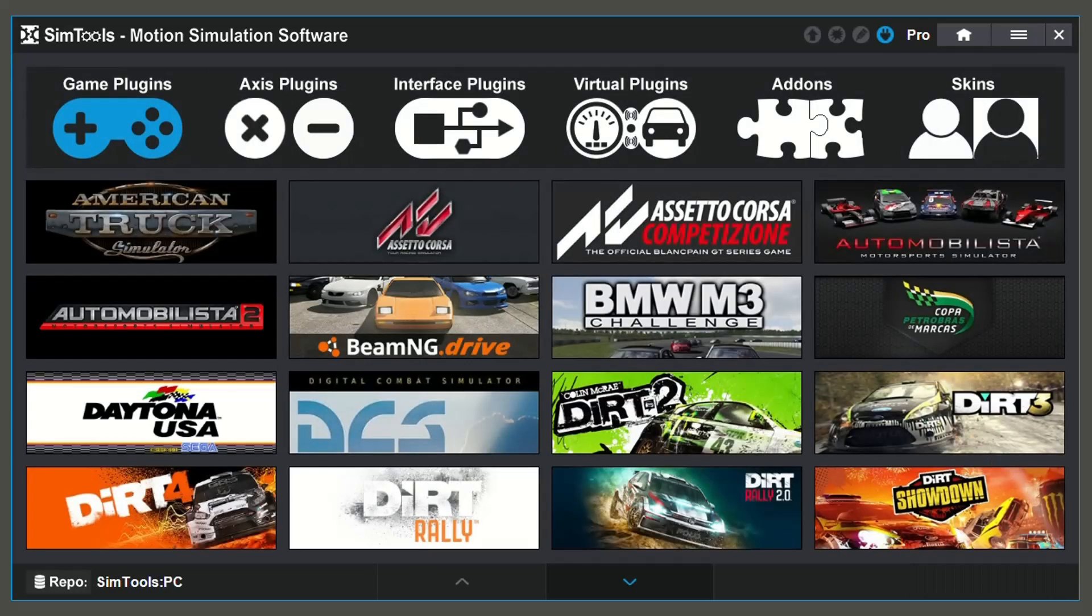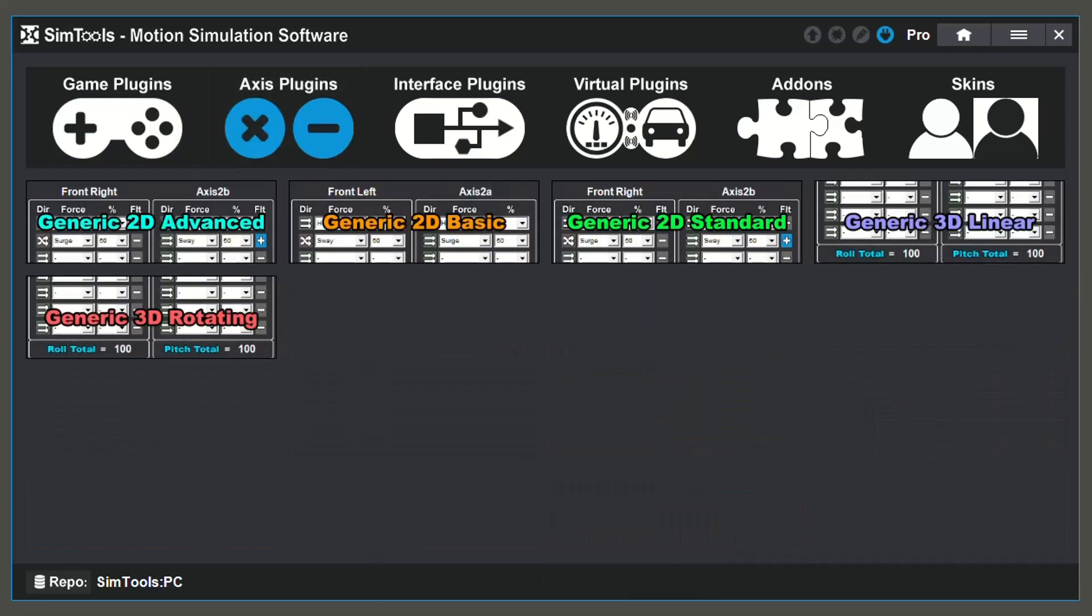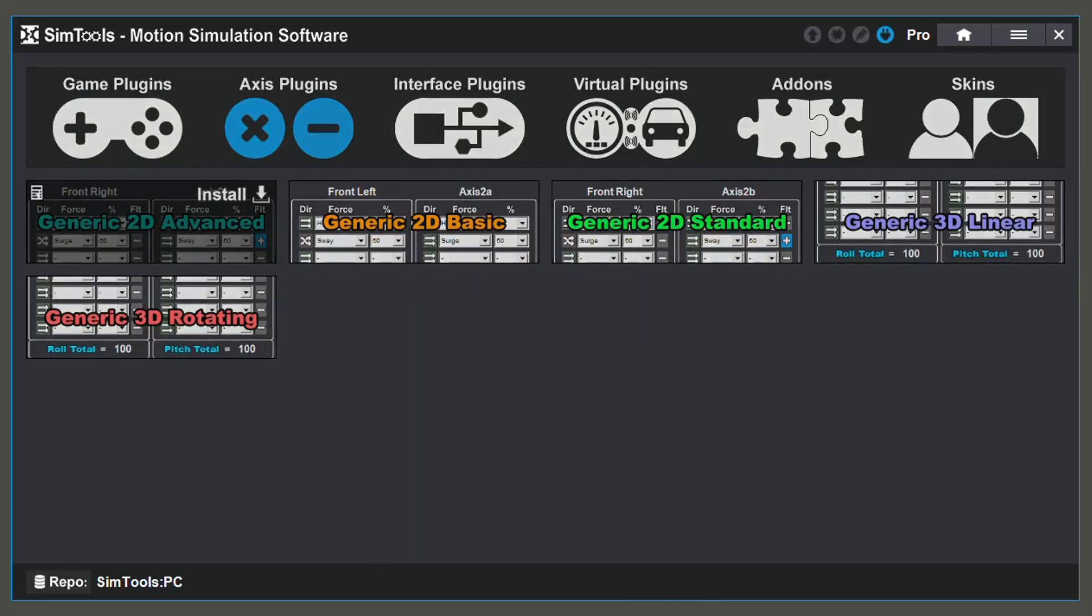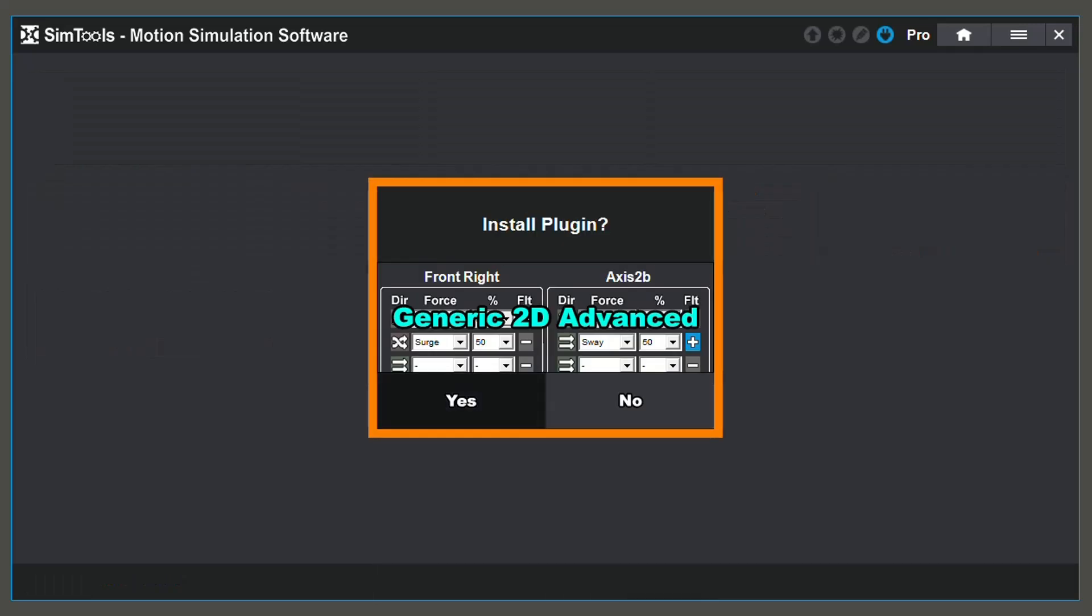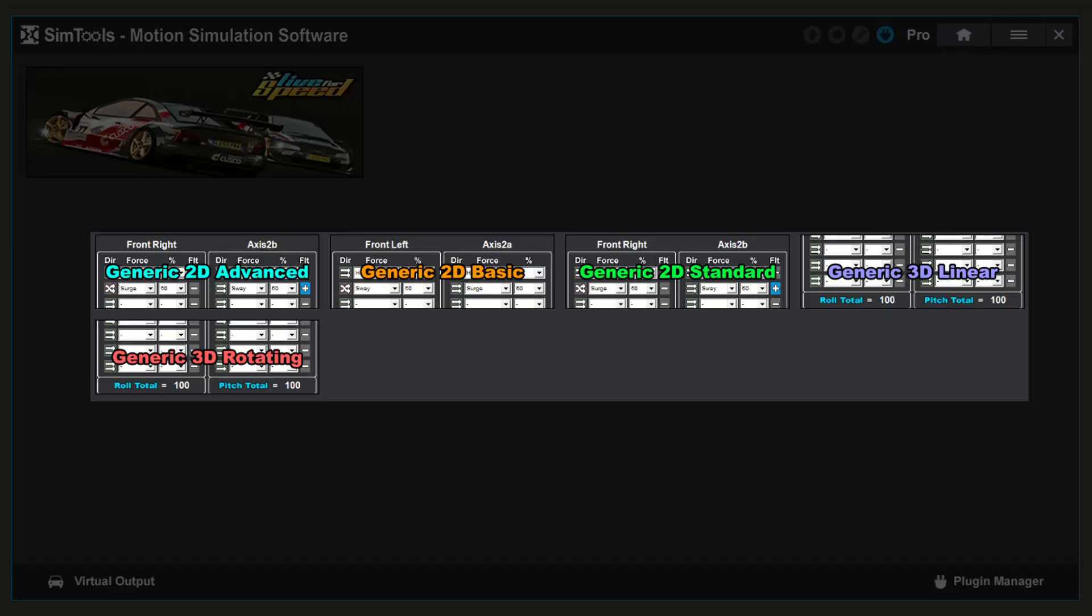Go to your Plugin Manager, select Access Plugins, and find the plugin you wish to install. In this video, I will be using the Generic 2D Advanced. After installation, you will be taken back to the home screen.